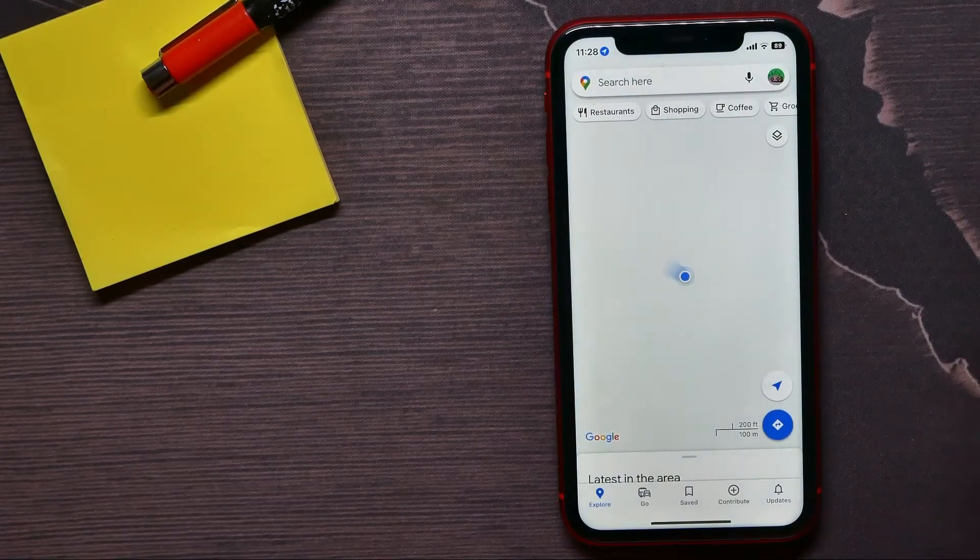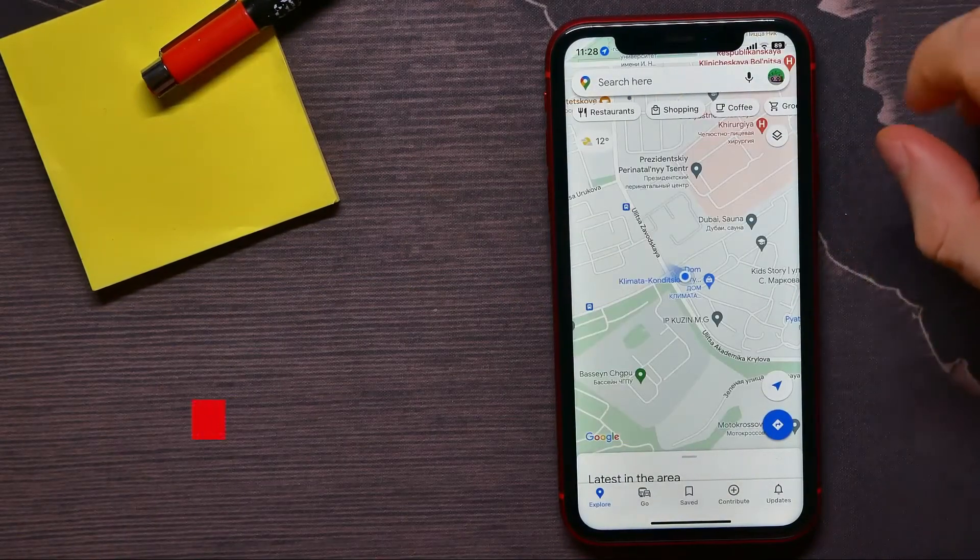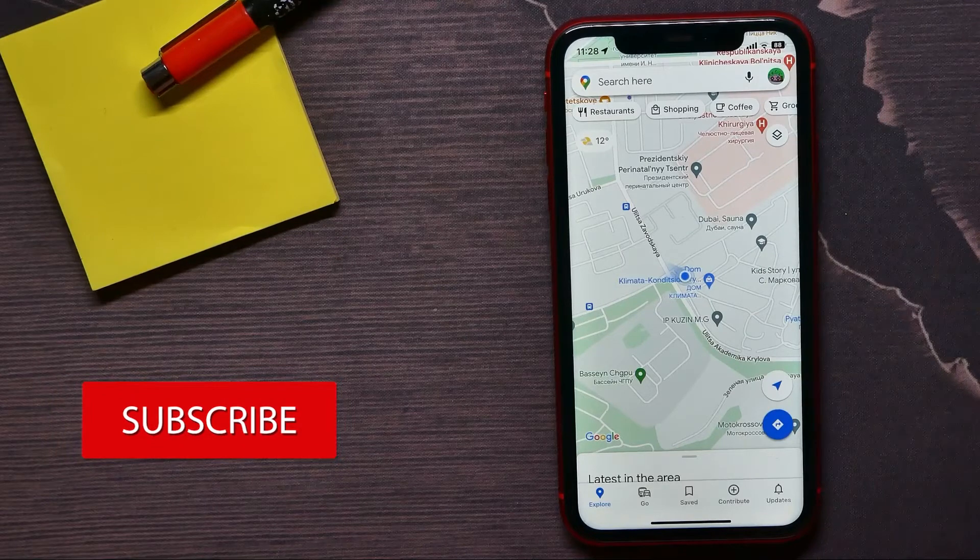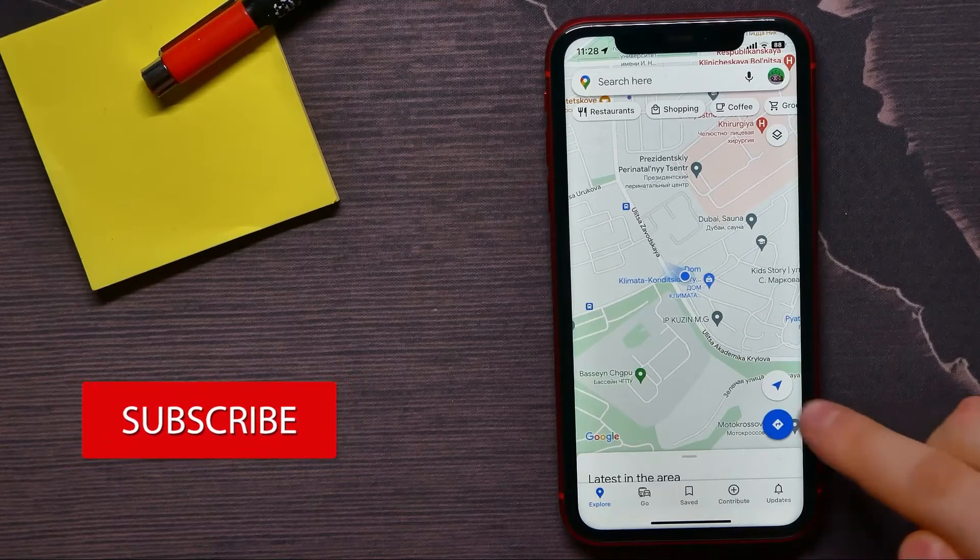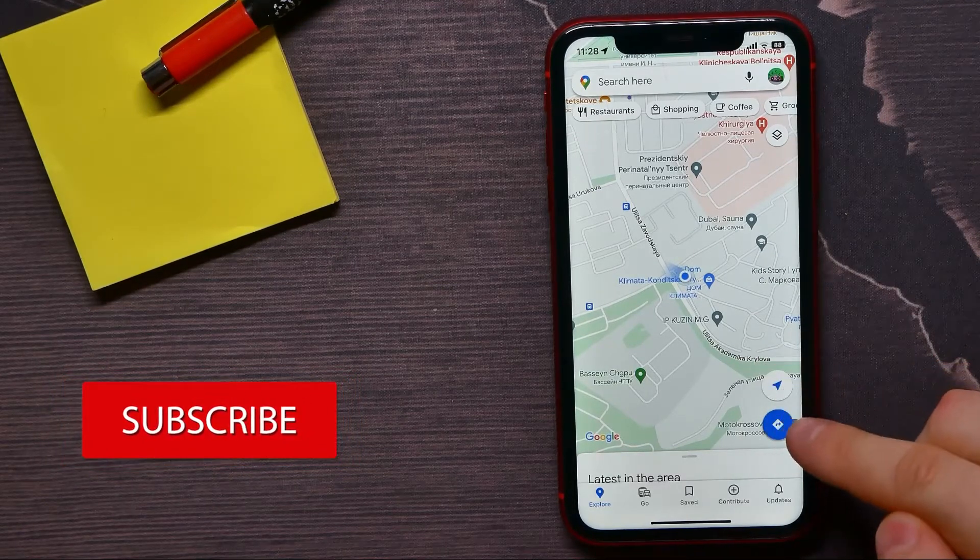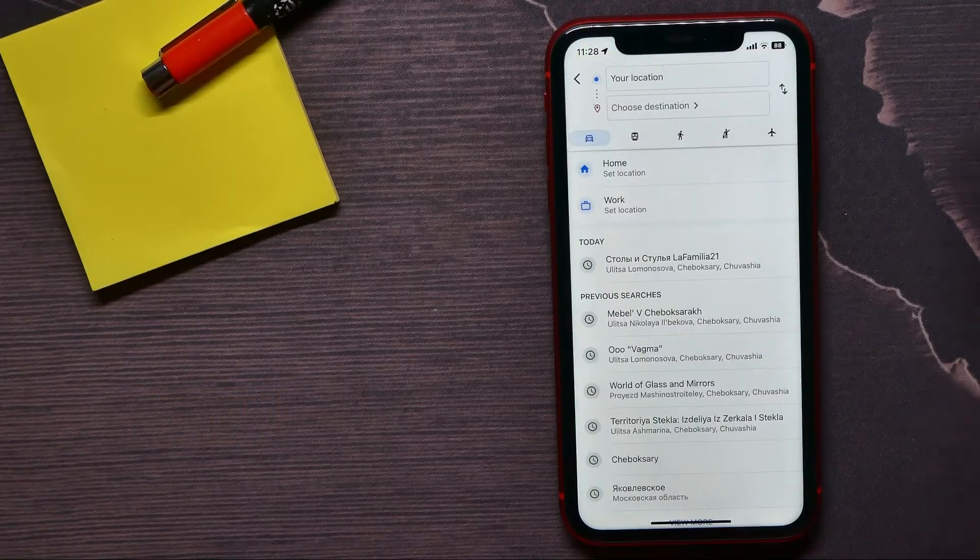First you have to create a route. So here at the bottom right, tap on that blue icon.